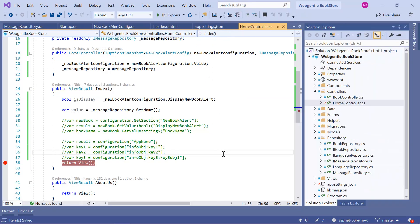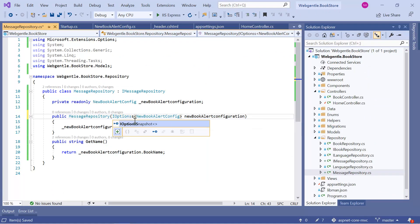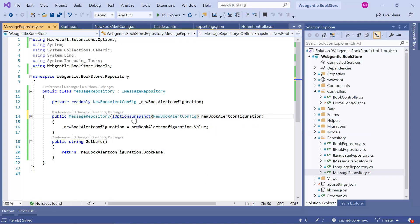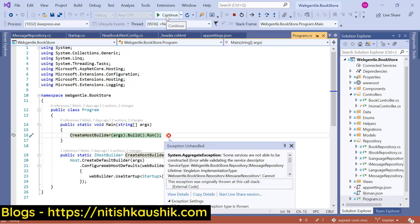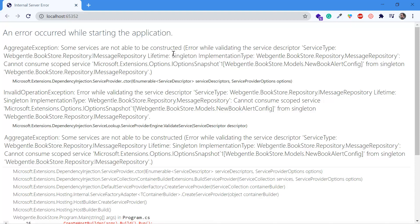In the previous video, to reload values we used iOptionsSnapshot. Let's try to use that service here. Let's stop this application, go back to our MessageRepository, and replace iOptions with iOptionsSnapshot. Let's save and run again in debug mode. Here you can notice we are getting an exception — some services are not able to be constructed. This is because we are using a Scoped service inside a Singleton service. The error is: Invalid operation exception while validating the service descriptor — the lifetime is Singleton, but inside it we are trying to use a Scoped service.